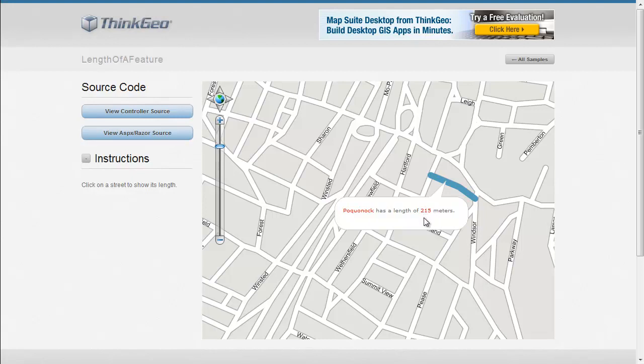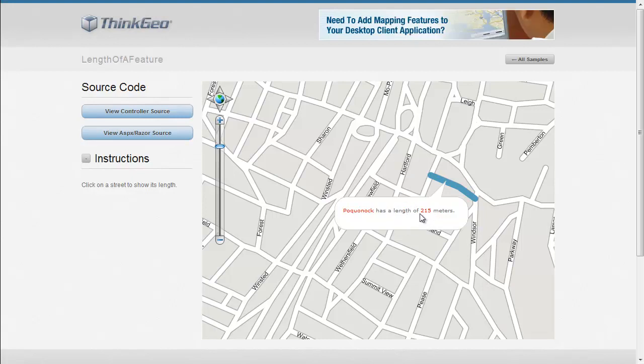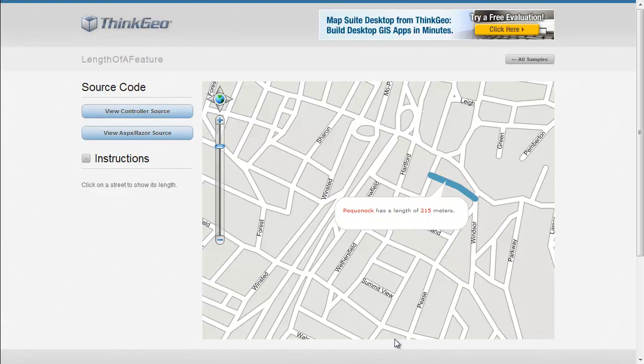So this can be very helpful when you're dealing with lines to get the length. I hope this walkthrough has been helpful. Please feel free to contact us if you have any questions, or you can also post them on our discussion forums at thinkgeo.com/forums. Thank you for watching.